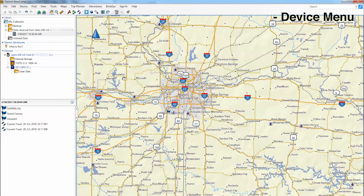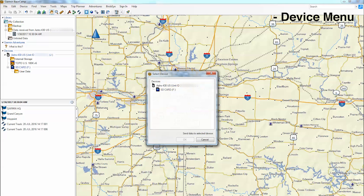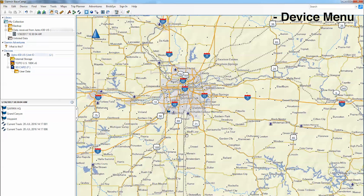If you would like to send data to the device using your computer, click on Device in the menu bar. Now click Send To and then the file you would like to transfer. Click on the device, then select OK. The file should begin transferring.